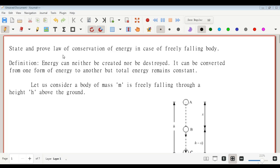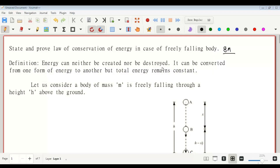State and prove the law of conservation of energy in the case of a freely falling body. This question carries eight marks. First, we have to write the definition: energy can neither be created nor be destroyed; it can be converted from one form of energy to another, but the total energy remains constant.